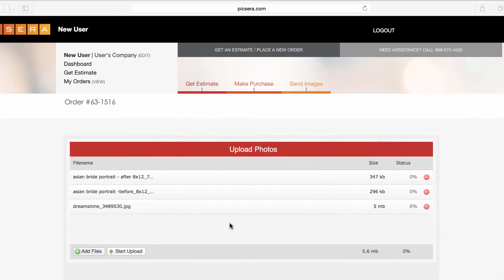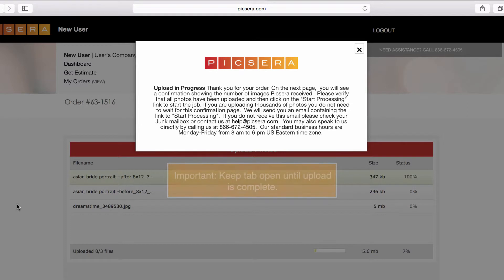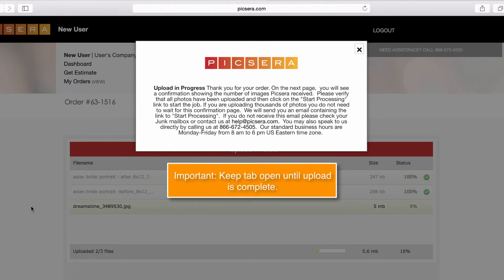Once your images are in the Uploader, click Start Upload. Please make sure not to close this tab once the upload process begins.